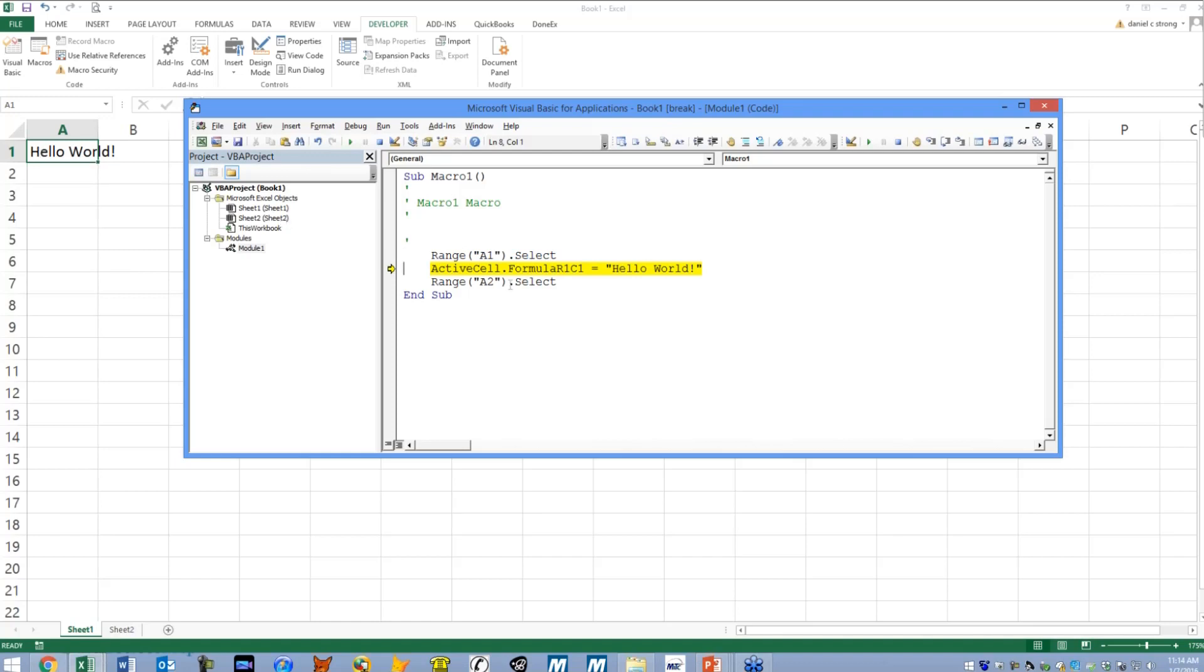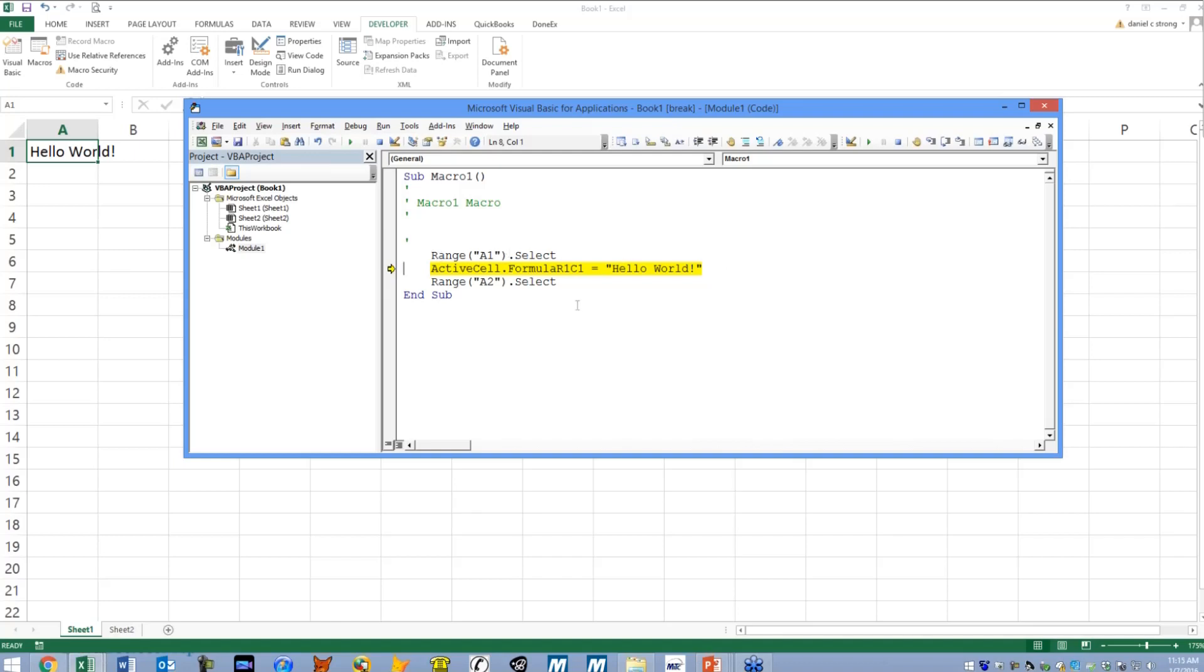You see the selector just selected A1 and then you see active cell dot formula R1C1. I really don't ever use formula R1C1. I would more like to put range A1 equals hello world. That's a little easier for my brain. But anyway, that's what it does.